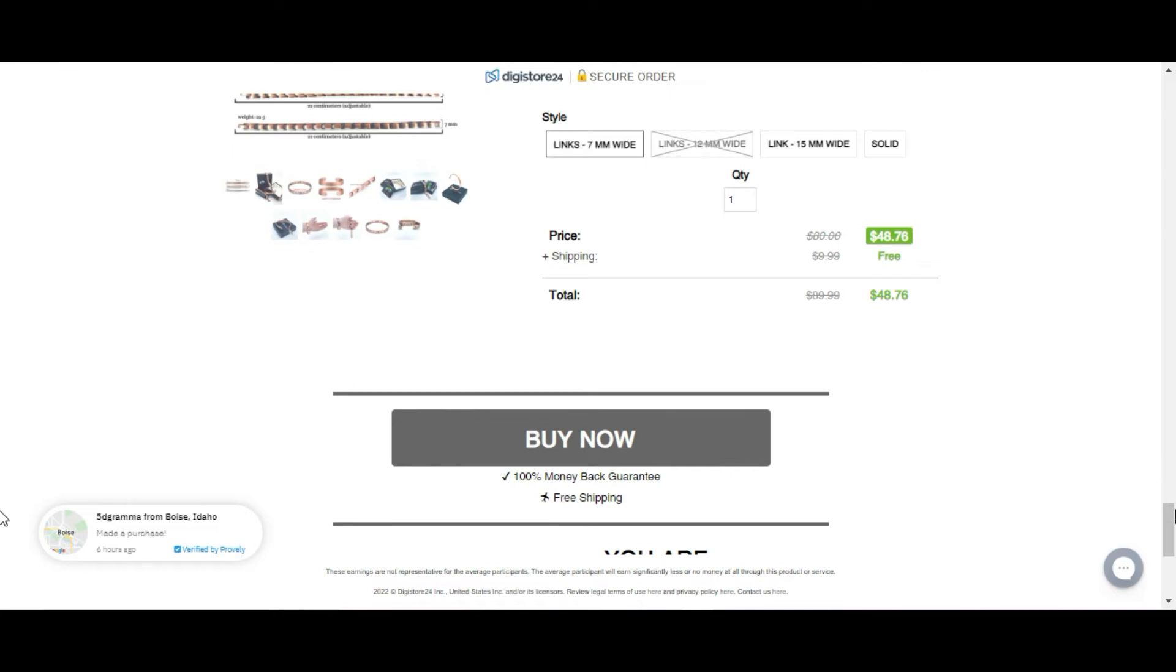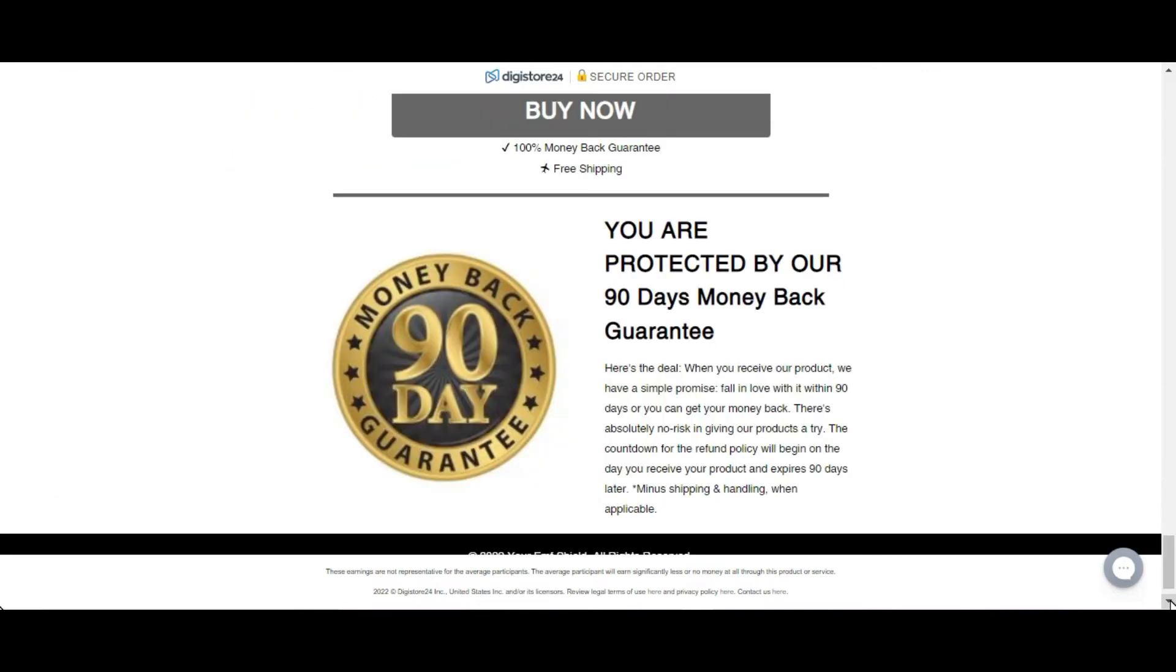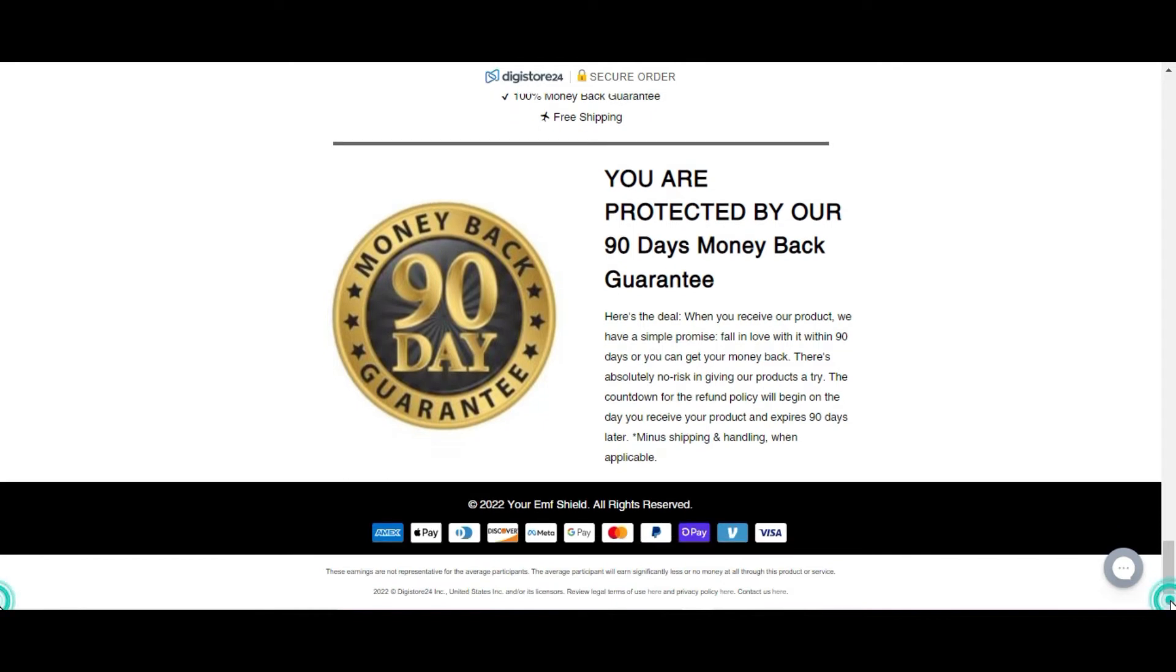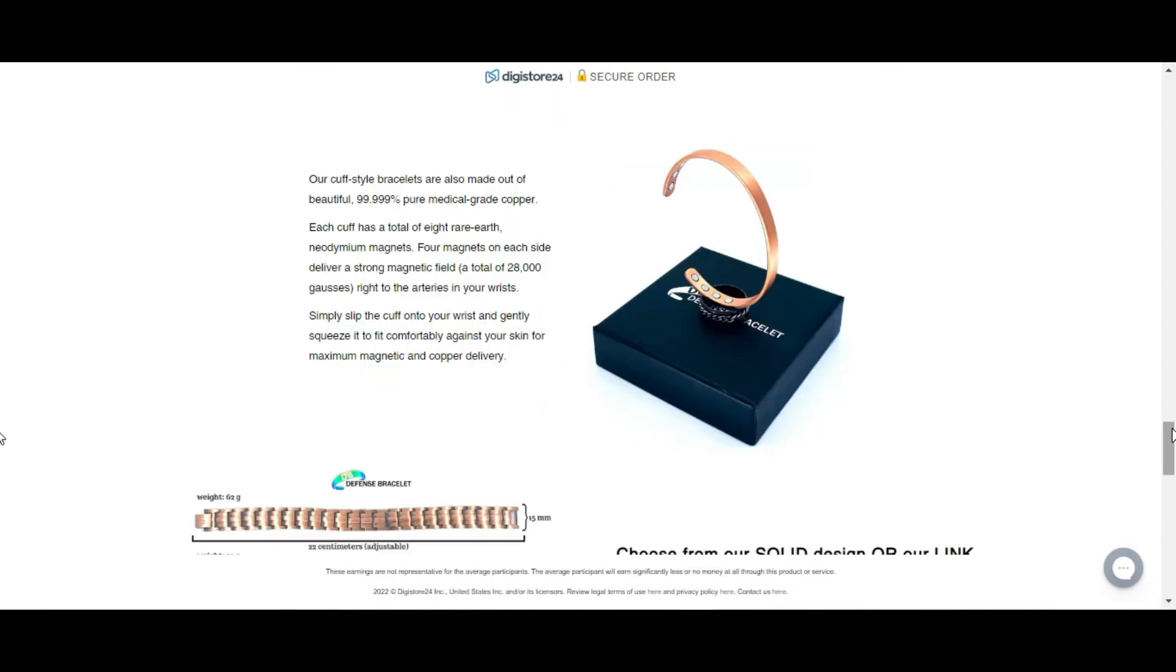Thousands of testimonials support the use of defense bracelet. People who use it have recorded a tremendous change in their health. Most of them have noticed a dramatic improvement in their overall health.